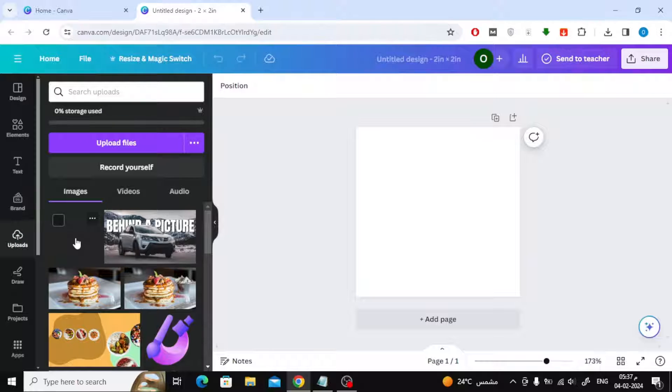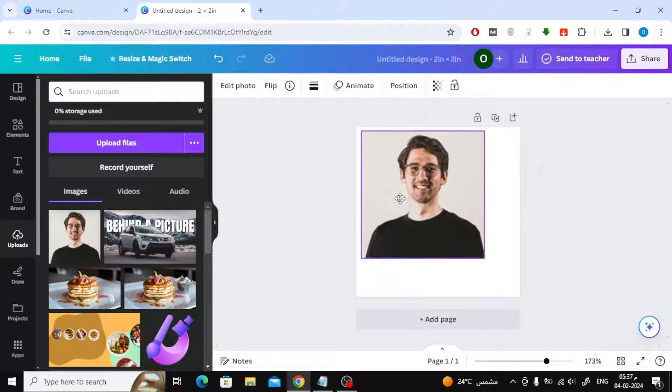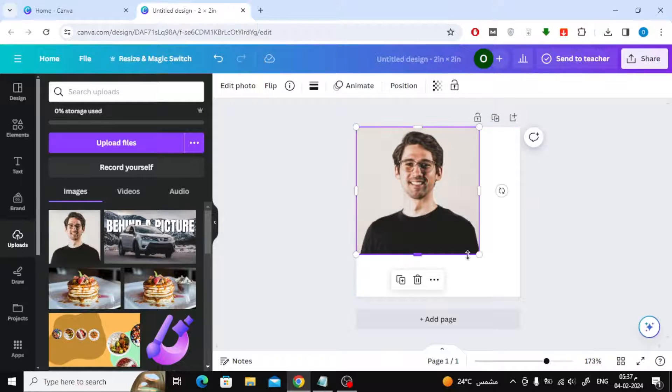Add the image to your design. Now increase the image size with the mouse as you can see.